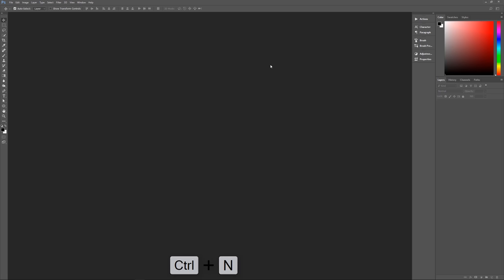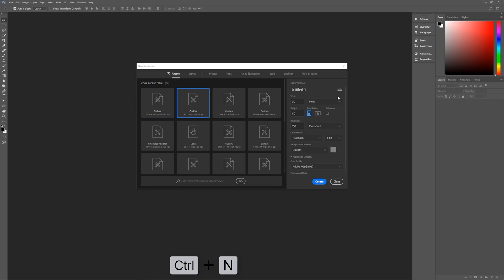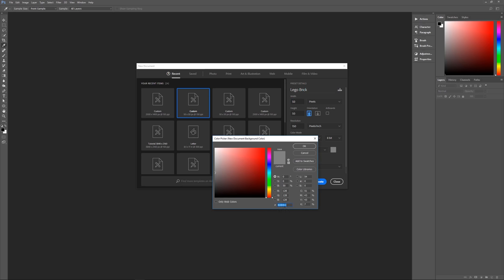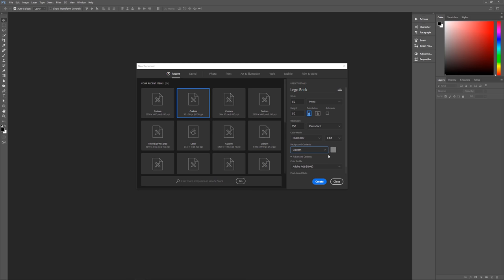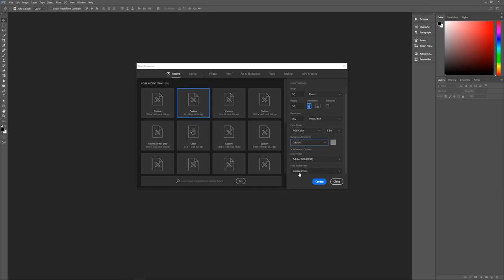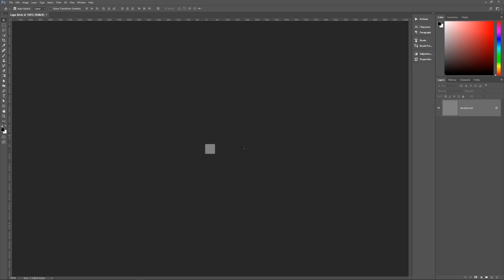Hit Control+N to bring up the New Image dialog box. Name this 'Lego brick'. The width and height are 50 by 50 pixels, resolution 150 pixels per inch, RGB color, 8-bit. The background contents need to be a neutral gray, so click the color icon and enter 808080. The color profile is Adobe RGB 1998, square pixels. Hit Create and we're ready to begin.